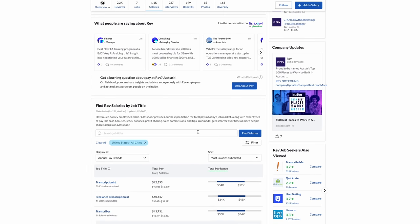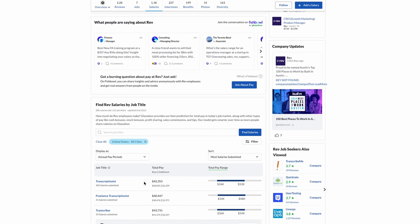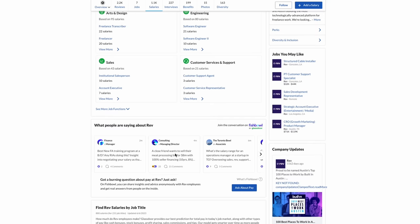If we go over to Glassdoor, Rev has 3.7 stars out of 5 stars. We don't really have to look at the salaries because you have an idea of how much money you'll make based on the range of pay. But here it says transcriptionist based on over 300 salaries submitted, they're making anywhere from $34,000 to $52,000, on average $42,000. Good place to work, another one to add to your list.